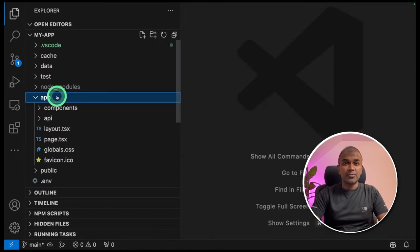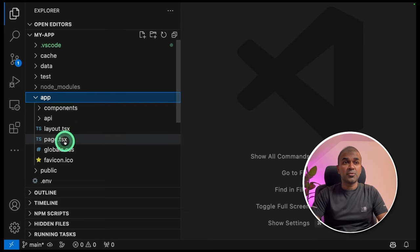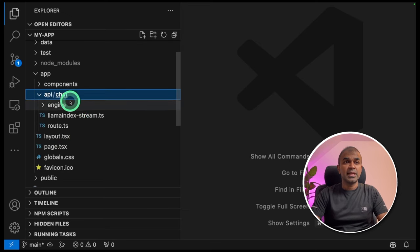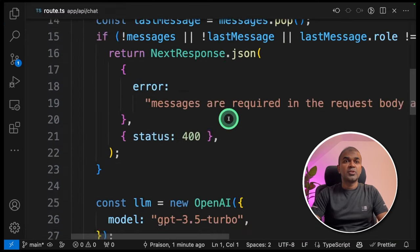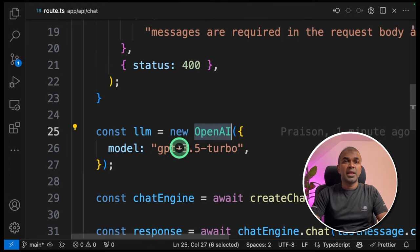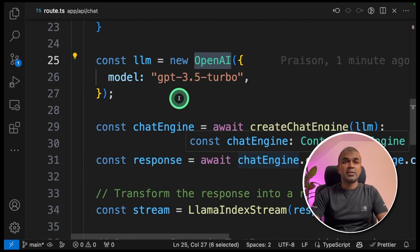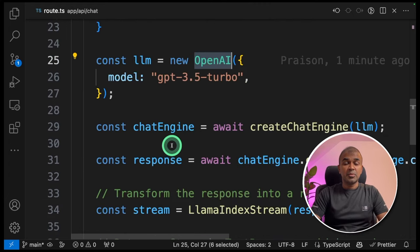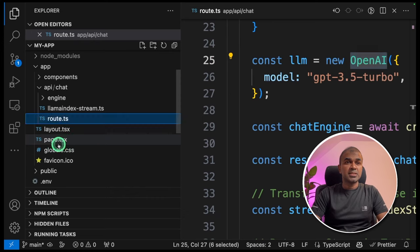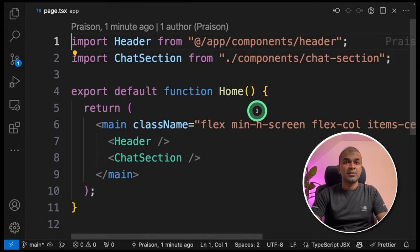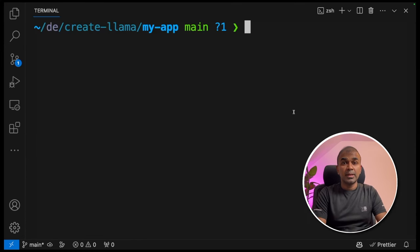In the app folder, you've got the important files. Inside the API folder, you have root. That's where you define your OpenAI model and this is one of the main file. If you want to change the page layout, you can even change that here.